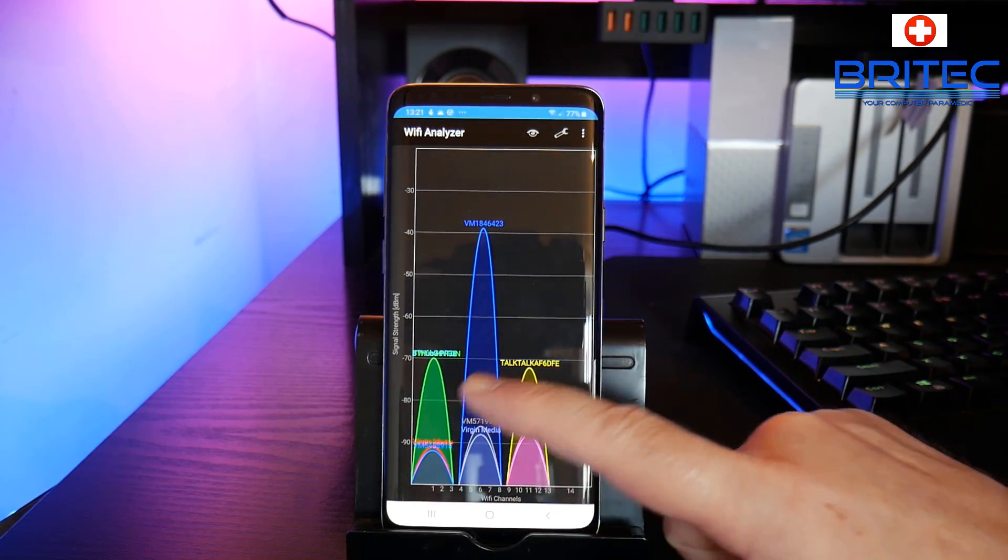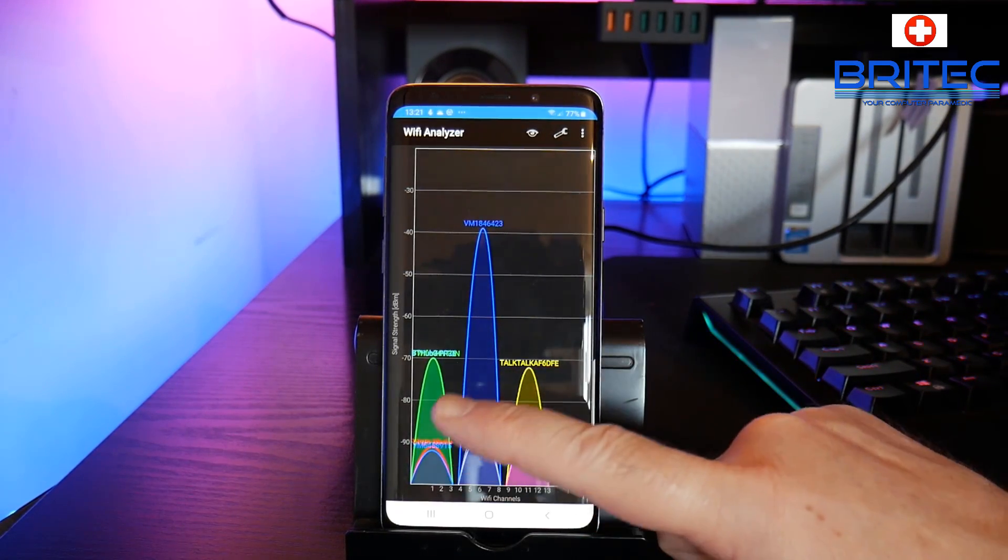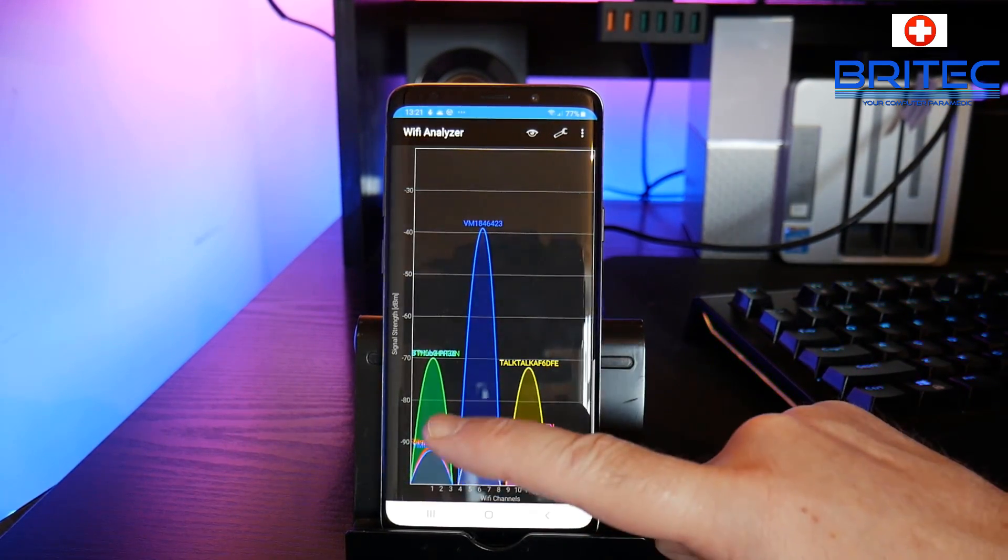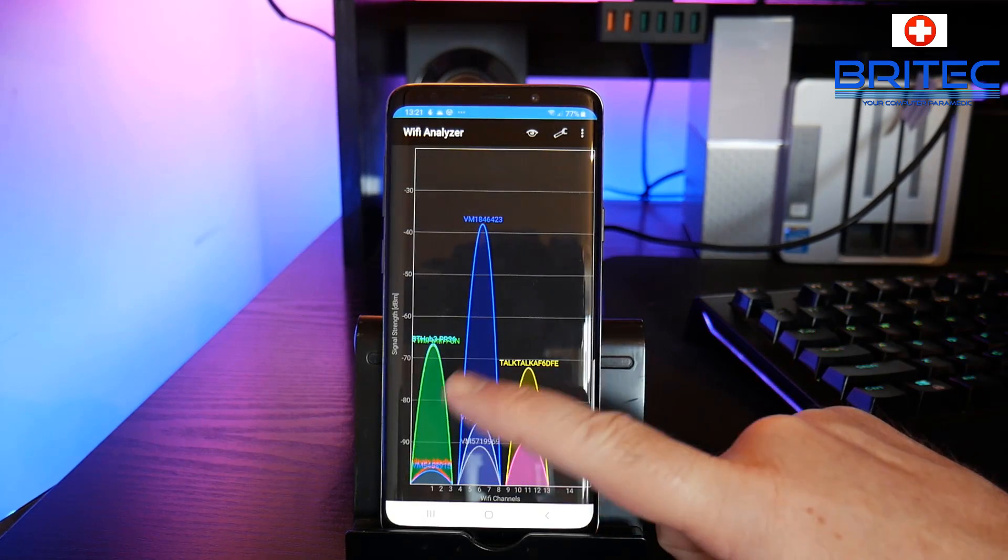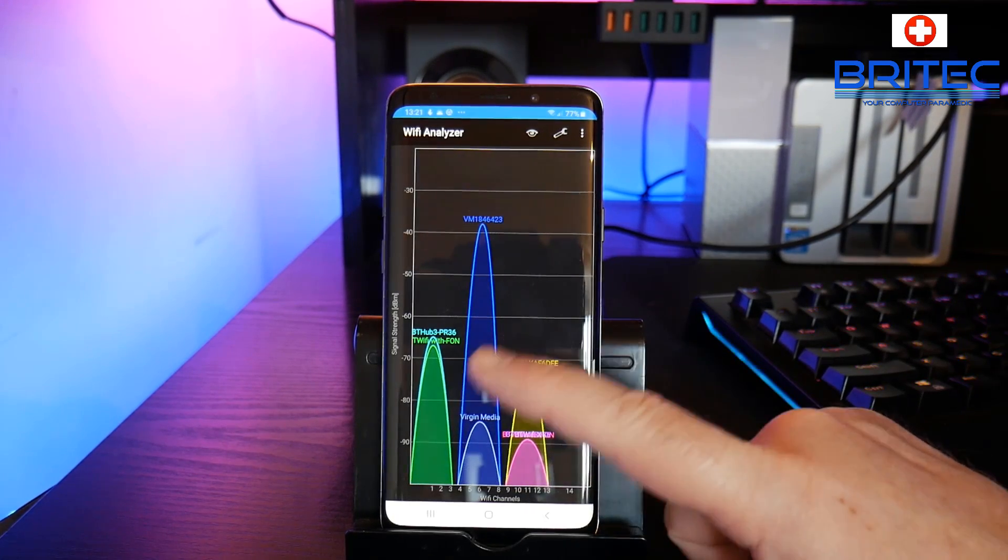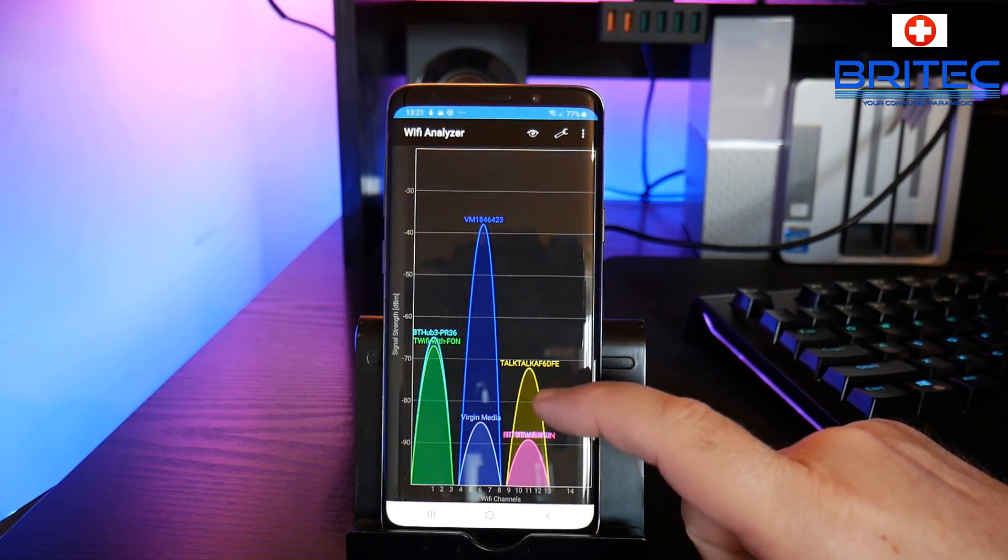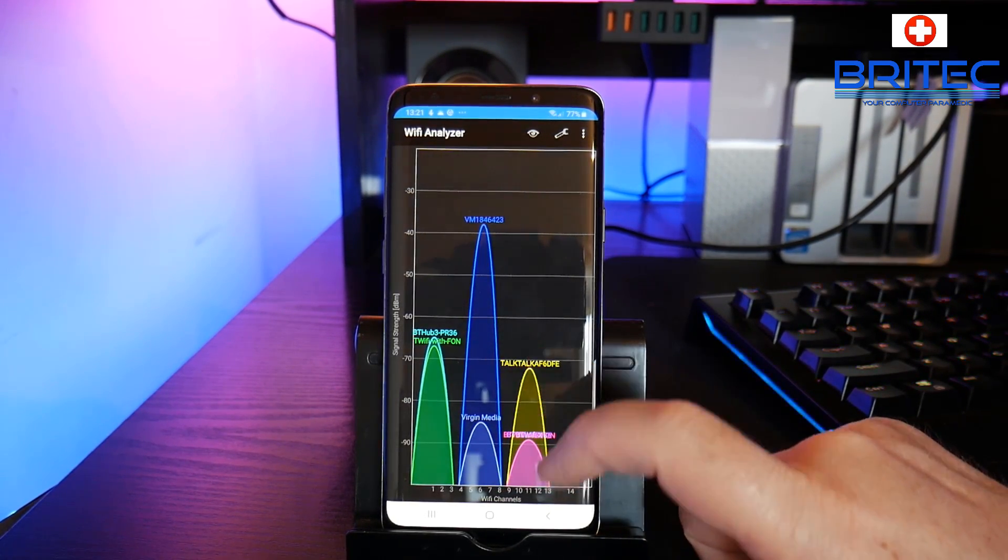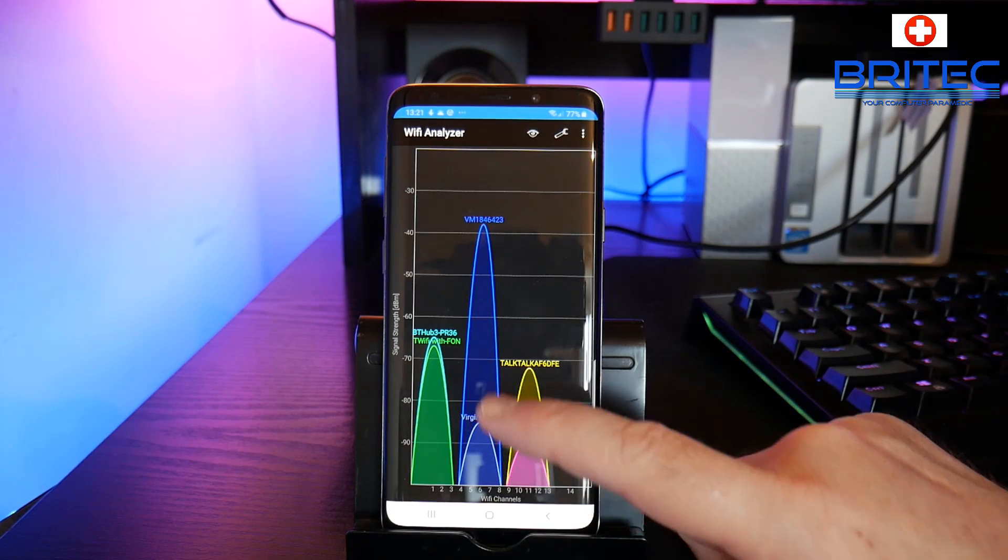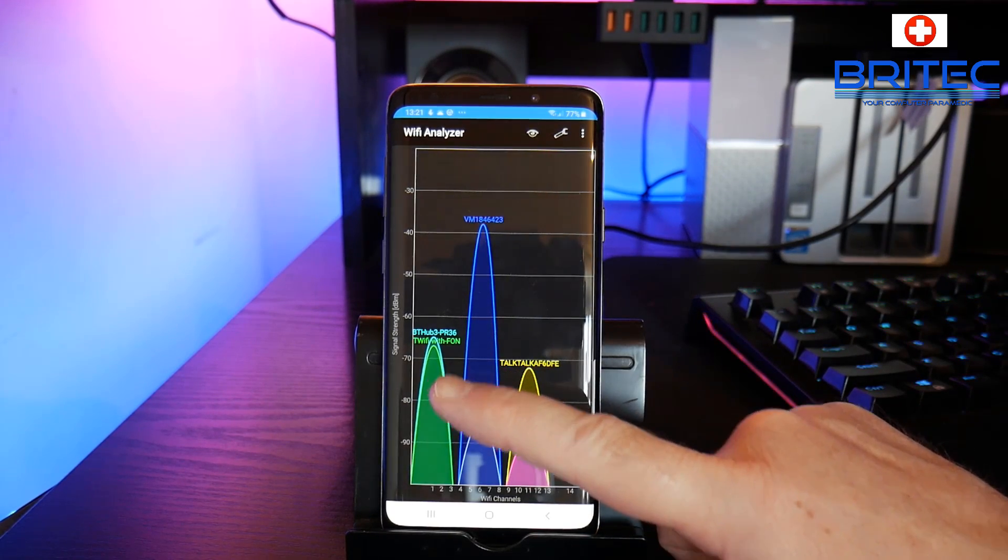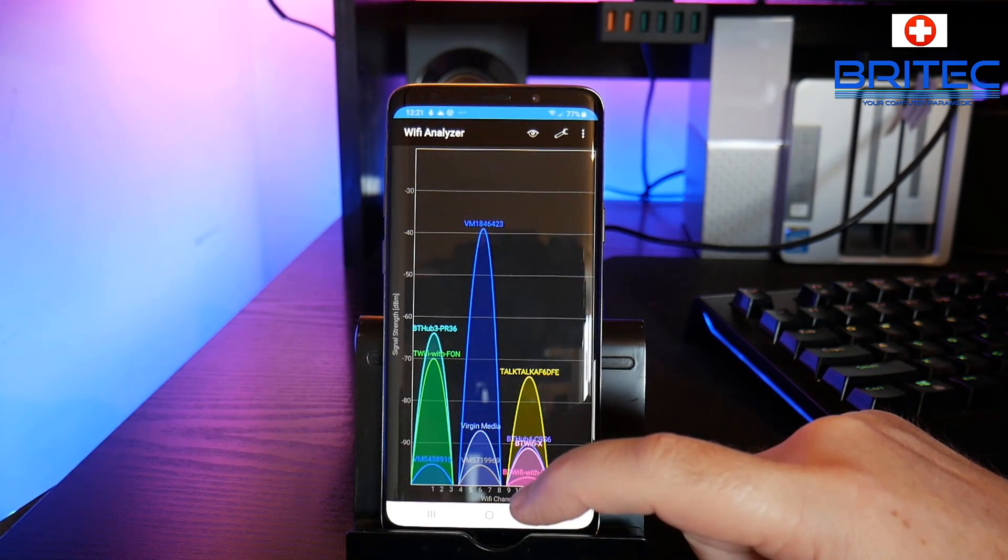Down the bottom are the network locations in my area, so you can see here we do have TalkTalk and a bunch of other ones like BT and so on.